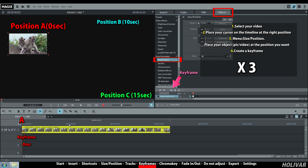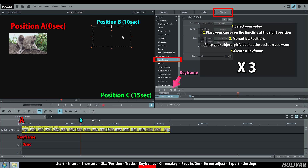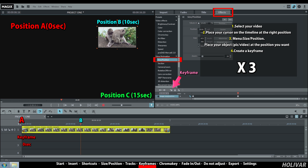Now move your cursor to 10 seconds on the timeline. Place your video at position B in the monitor window. Go to effect, size position, and create a new keyframe.